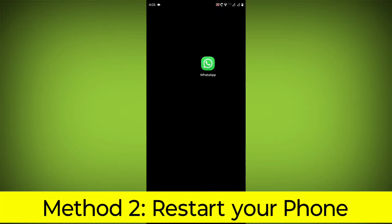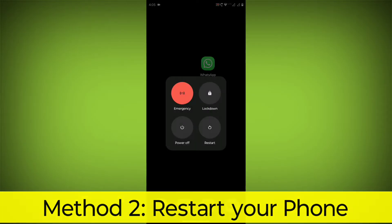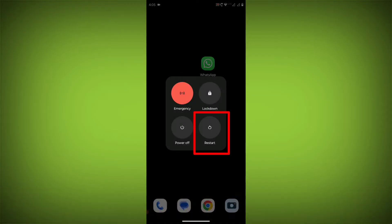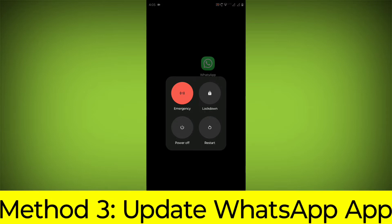Method 2: Restart your phone. This can often fix minor software glitches that may be causing the problem.